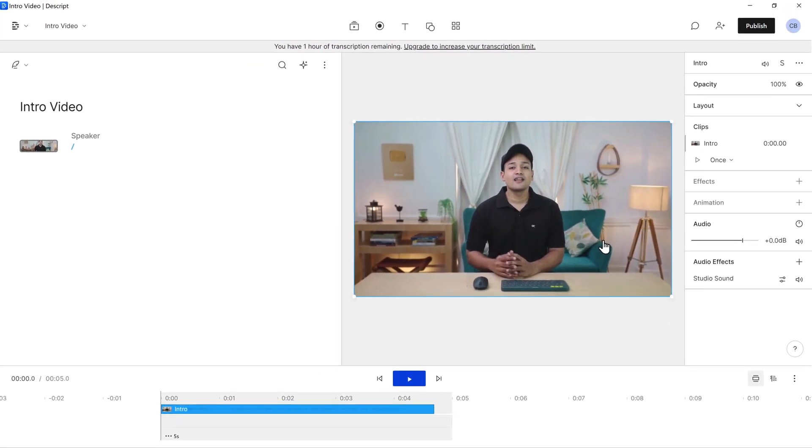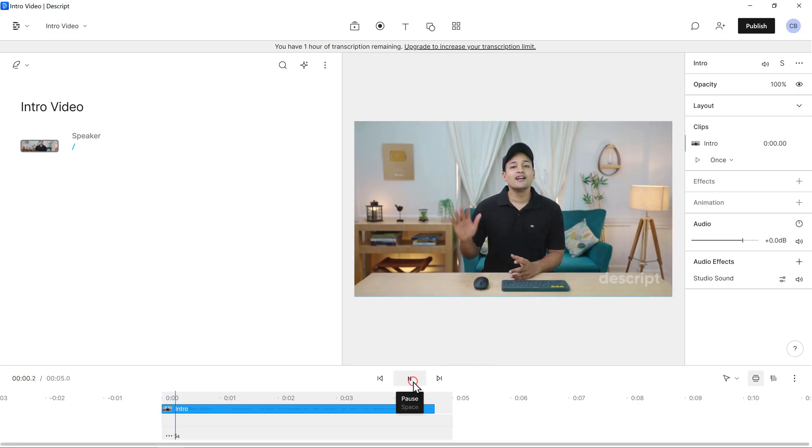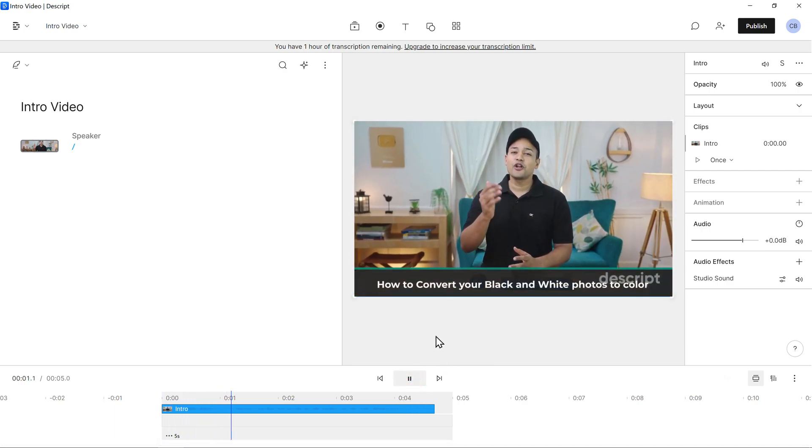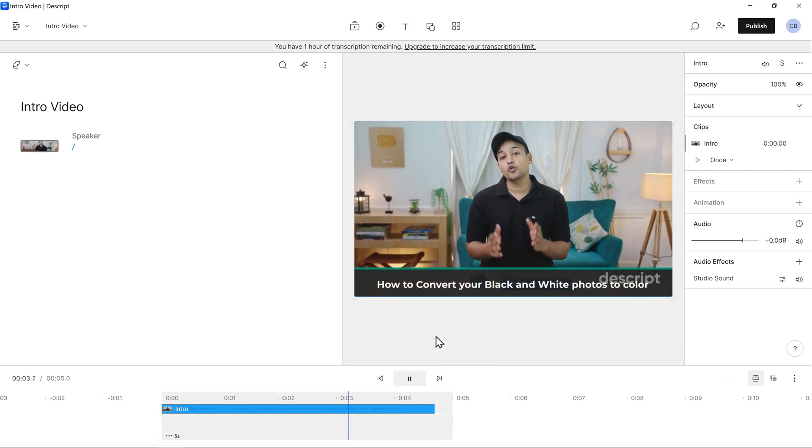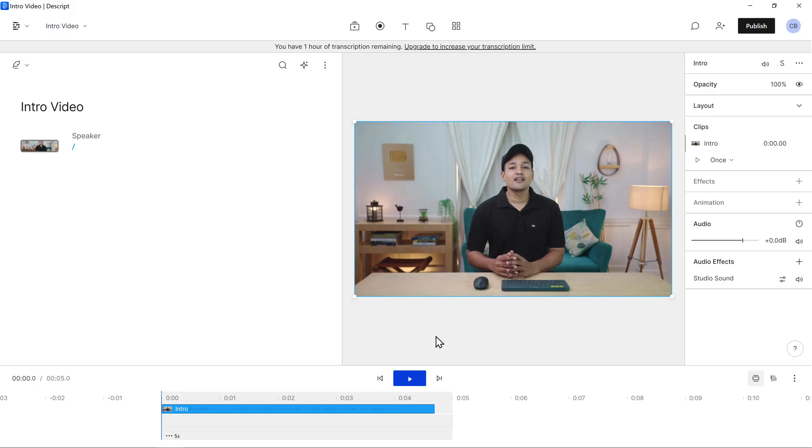Once it's done, now if I play this video. Hi guys, today we will see how you can convert a black and white photo to a colored one. See how clear it is. So now we have successfully removed the background noise from our video.